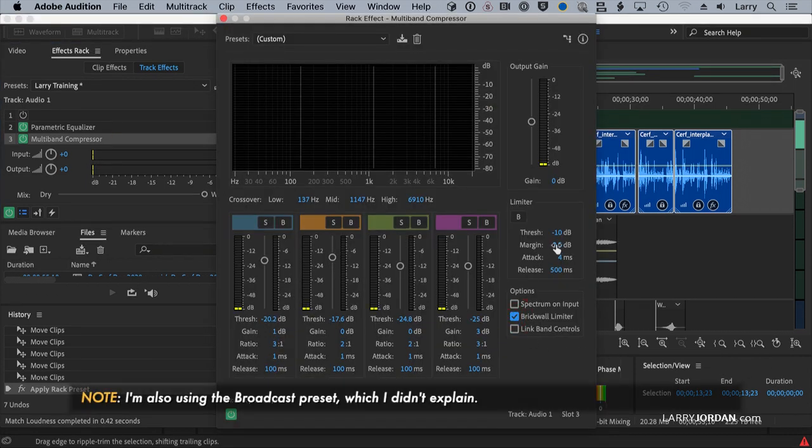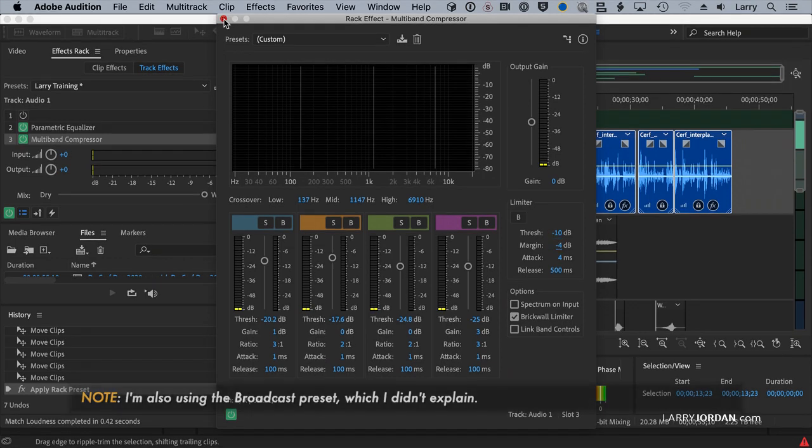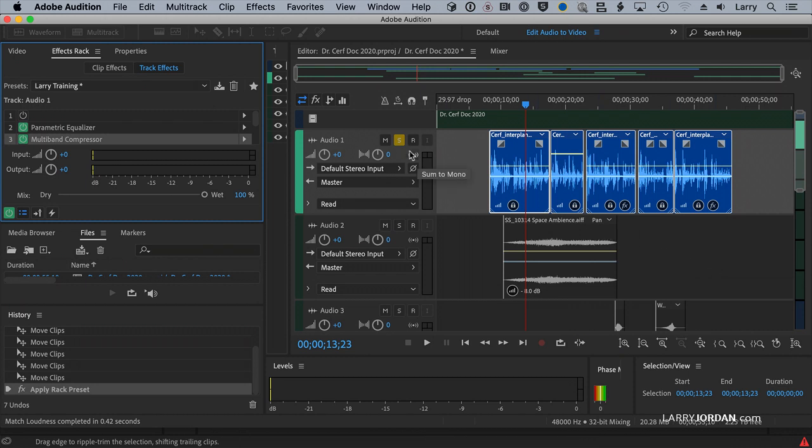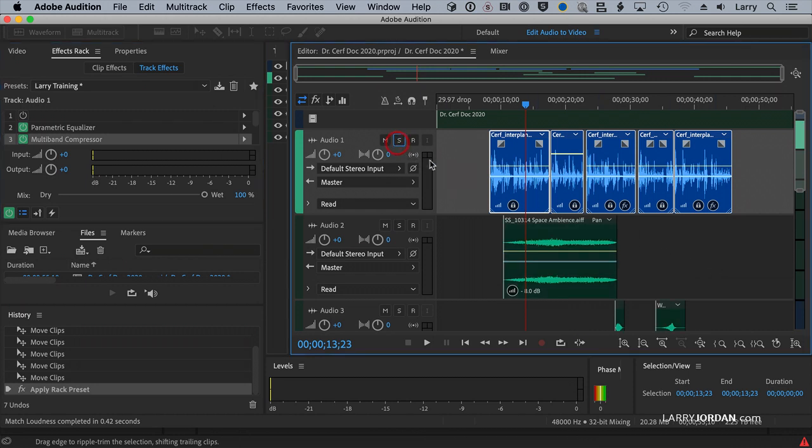I'm going to add a brick wall limiter, set it to negative 4, and now I guarantee that this whole mix, the dialogue is going to be loud, the voice is going to be sweet, and everything is going to sound great. Now,